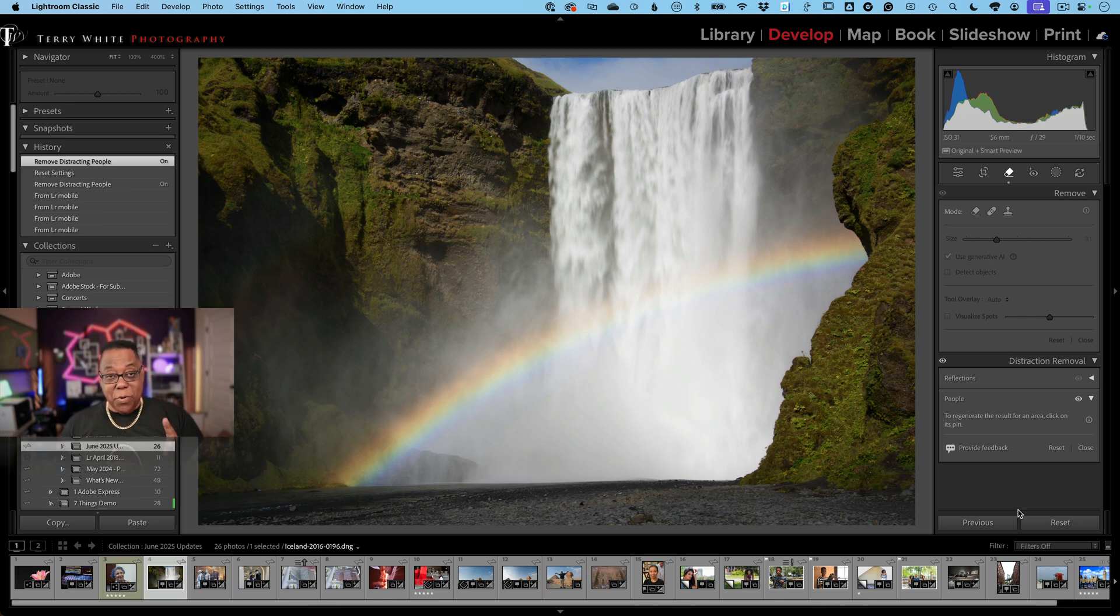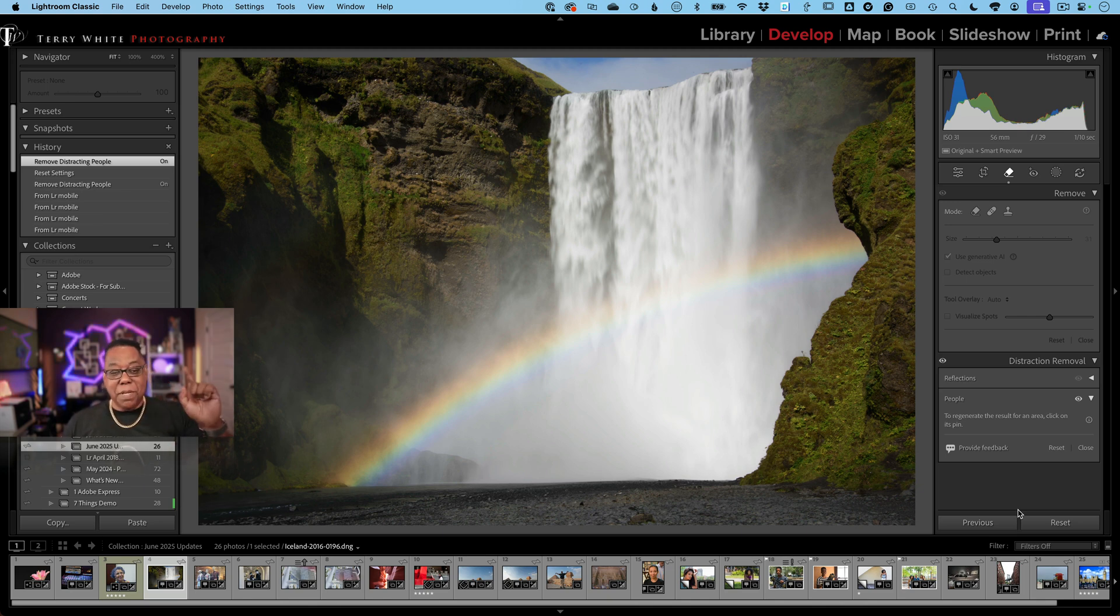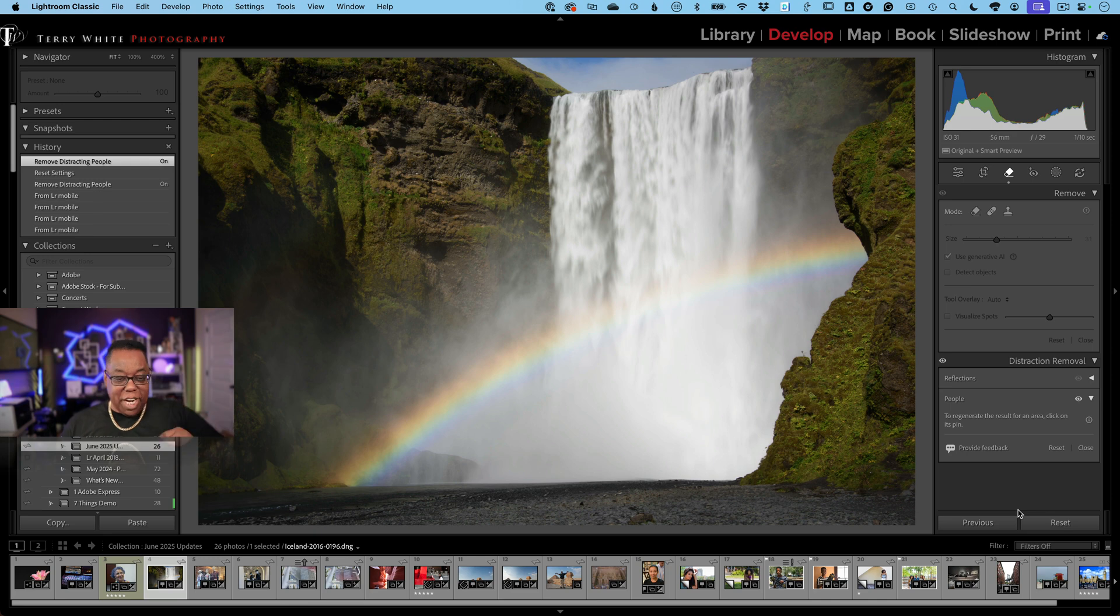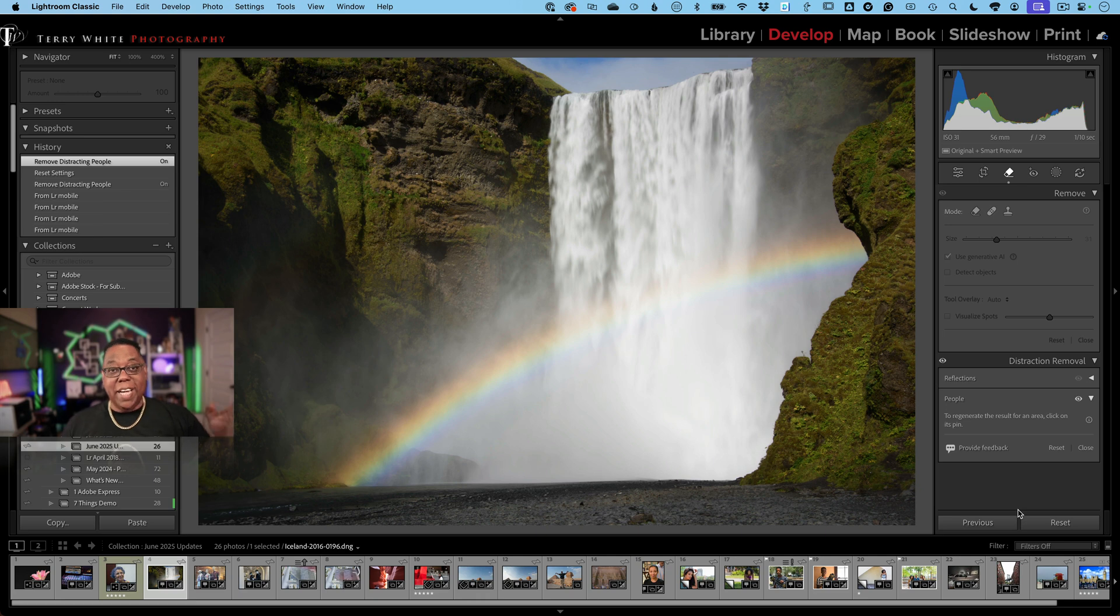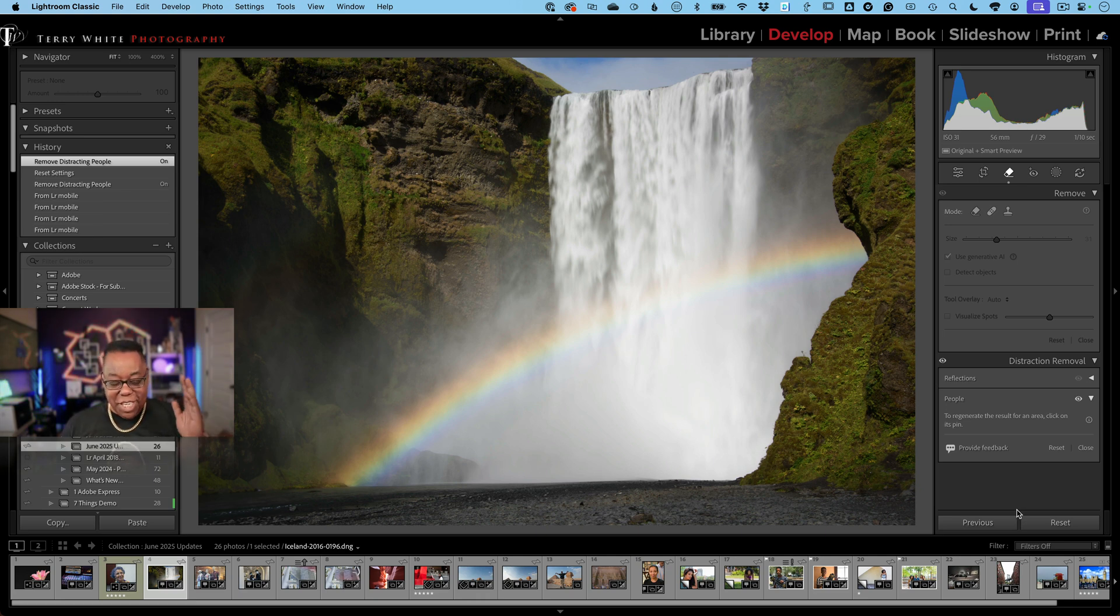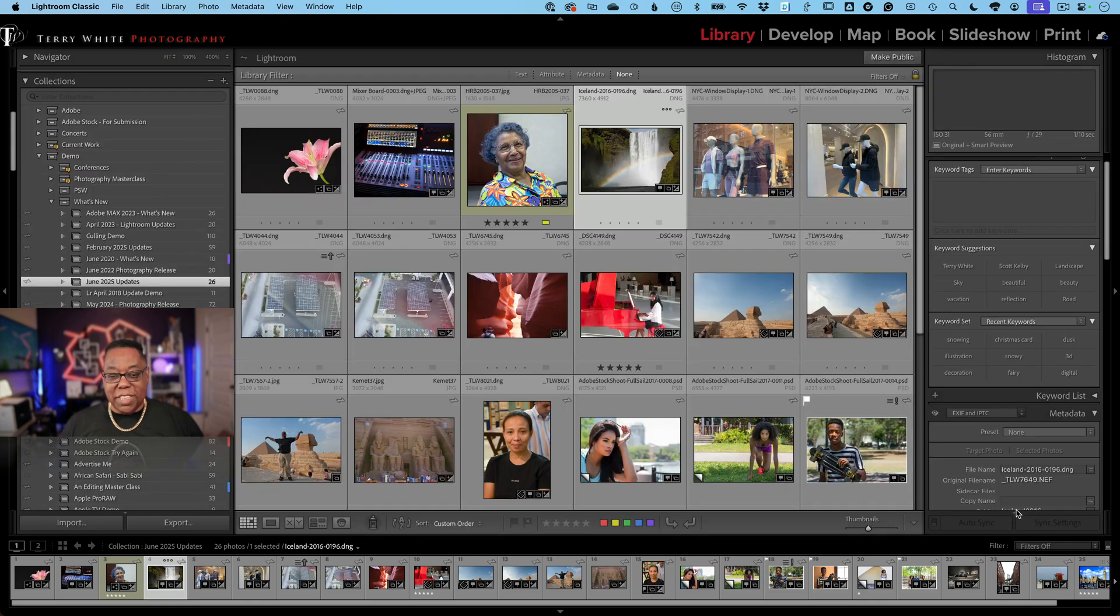That by the way is not only in Lightroom Classic and Lightroom Desktop. The people removal distraction removal is across the board, so it's in Lightroom Web, it's in Lightroom Mobile, it's in Lightroom on iPad - it's across the board. So whatever surface you like using Lightroom on, you'll enjoy this feature.